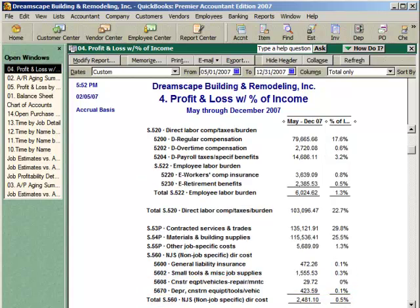This is another illustration of what an expanded report looks like. Here, we've moved back up the report to look at some of the detail in the Cost of Goods Sold, or Production Cost, section of the report.